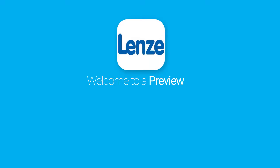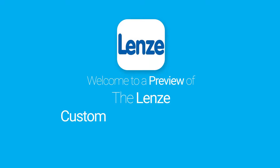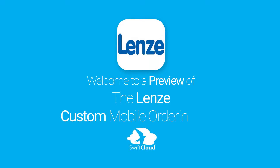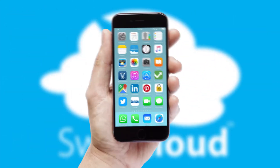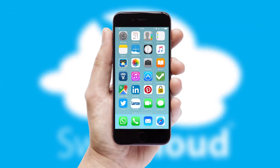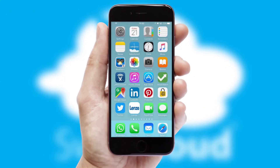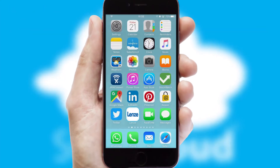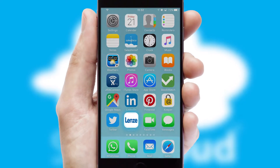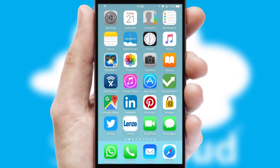Welcome to a preview of the custom mobile ordering app prepared especially for you. This is a branded app for your customers. It comes fully integrated with web ordering and includes a tablet app for your sales team.